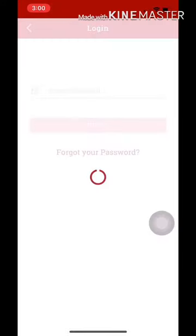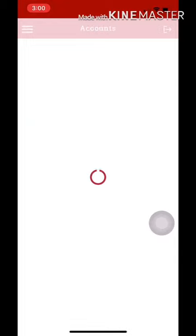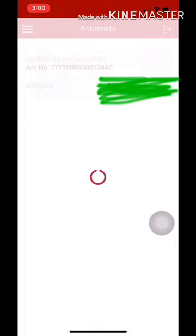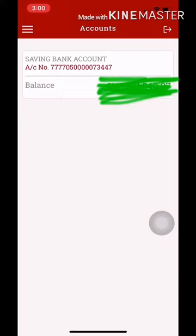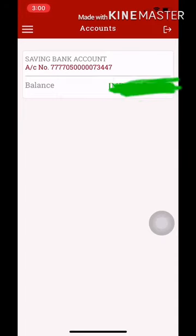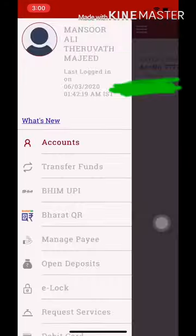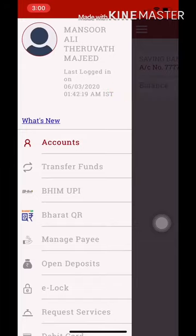We will open the Face ID and I'll show you the password. It will open with Face ID. Click on the first page and click on Transfer Fund in the account.